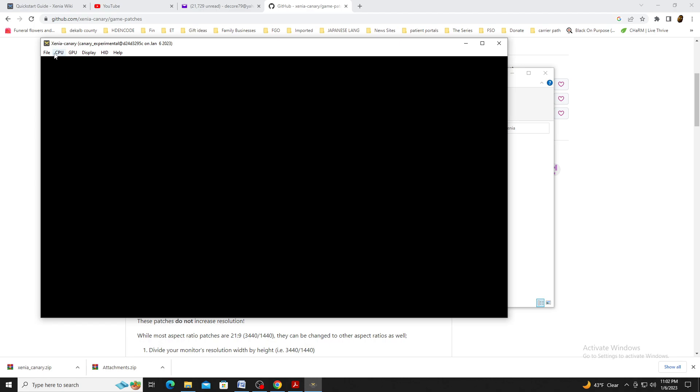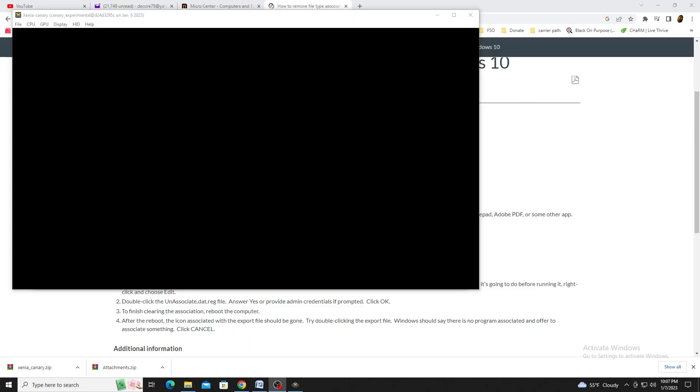After you've opened the emulator, this will produce two more files, one of which we're going to look over. For now, I recommend closing the emulator.